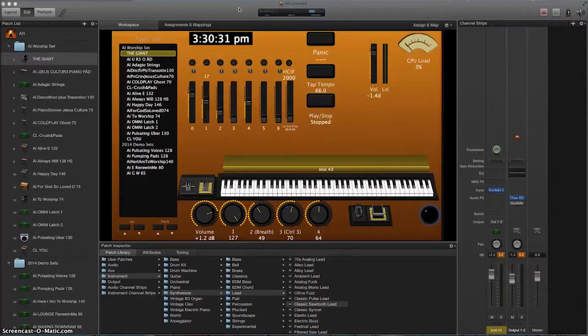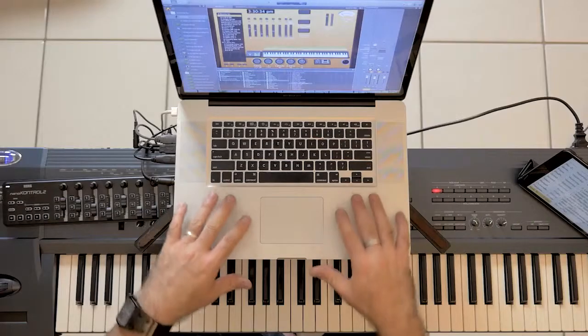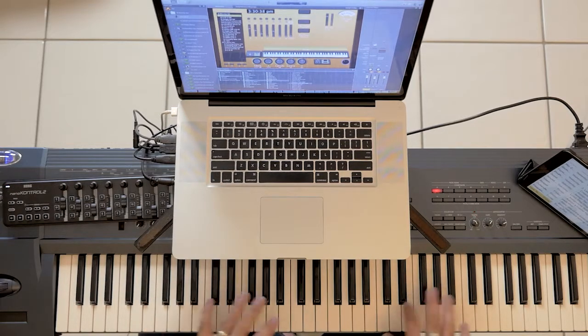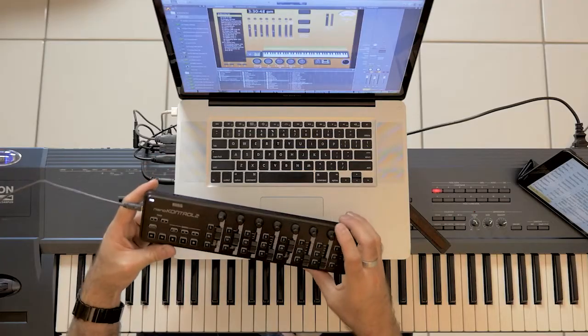Hey guys, welcome to this training for MainStage and Omnisphere. I'm new on the journey for learning how to operate the software. It is a fairly inexpensive software you can download onto your Macintosh computer. I'm using this keyboard here to control the software for actually playing — the sounds aren't coming from the keyboard, they're going in via USB. And I'm using this little nano-controller device to help me control the sounds inside MainStage. We're going to teach you later on how to access all those controls and how to set them up.